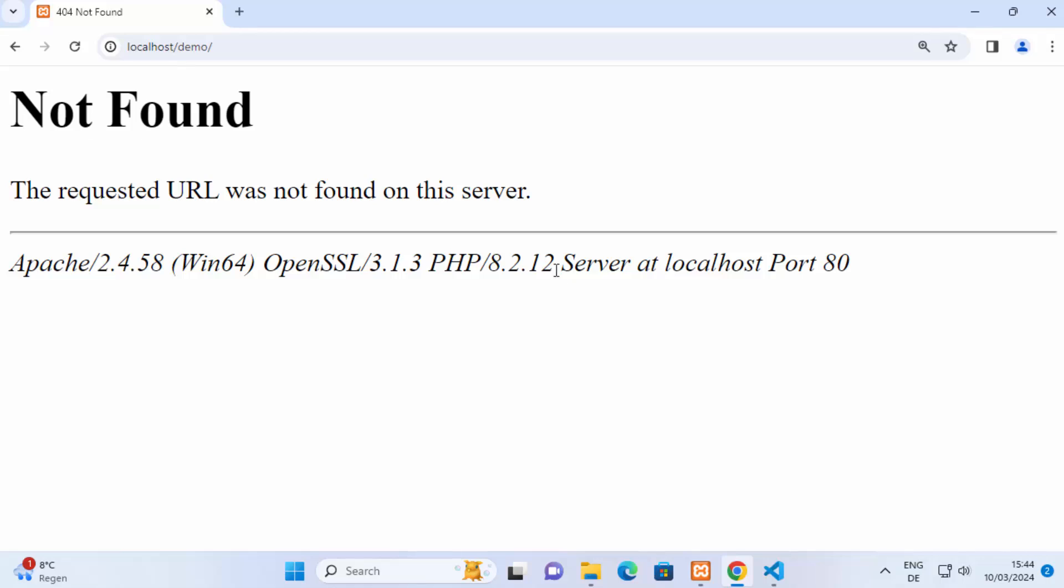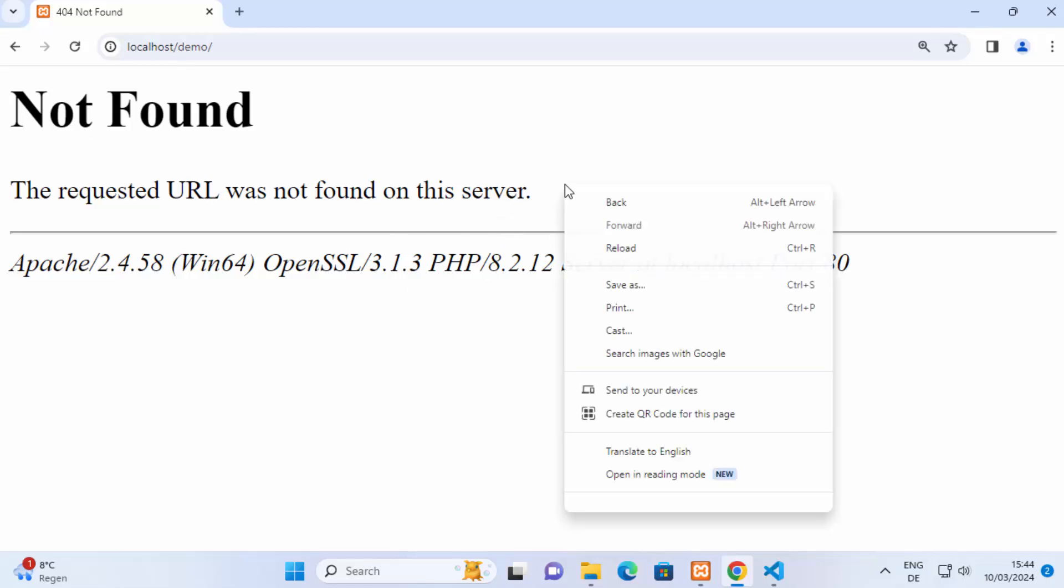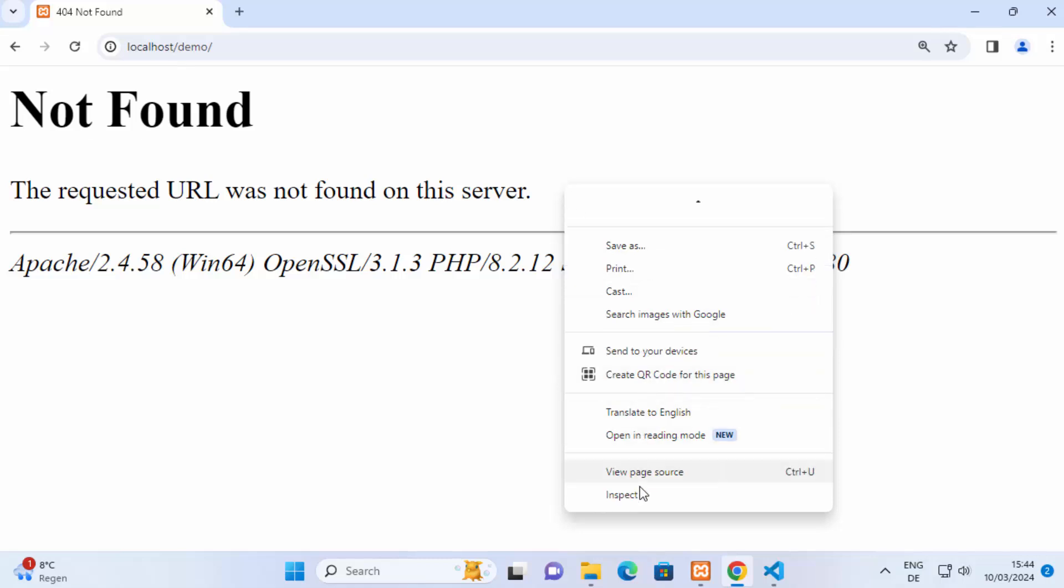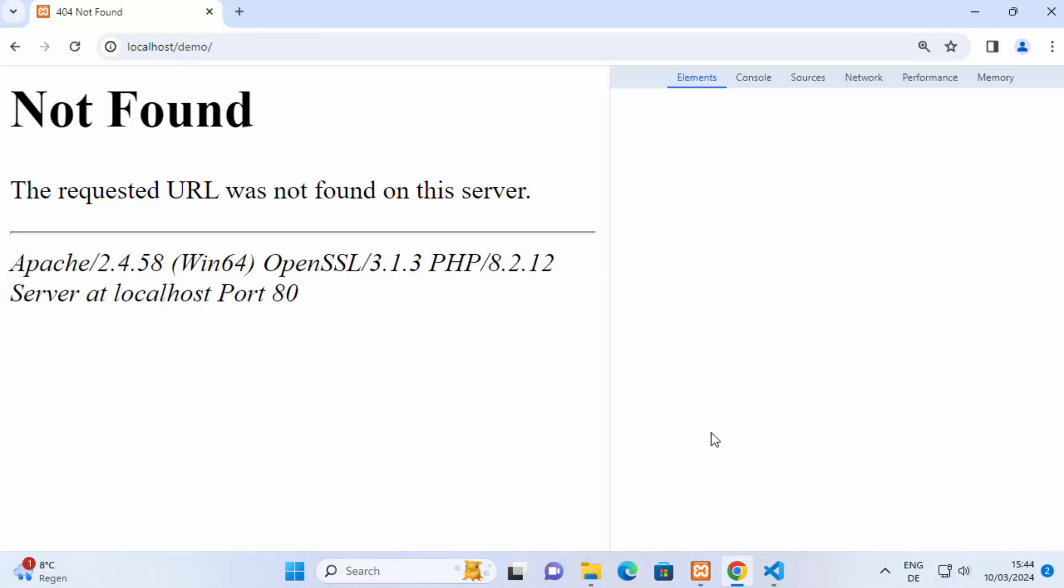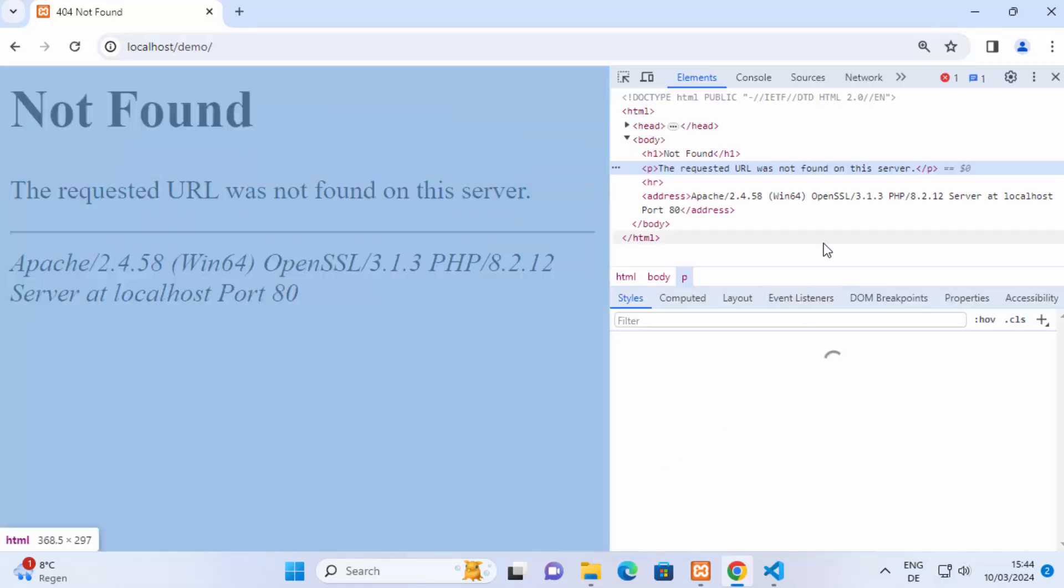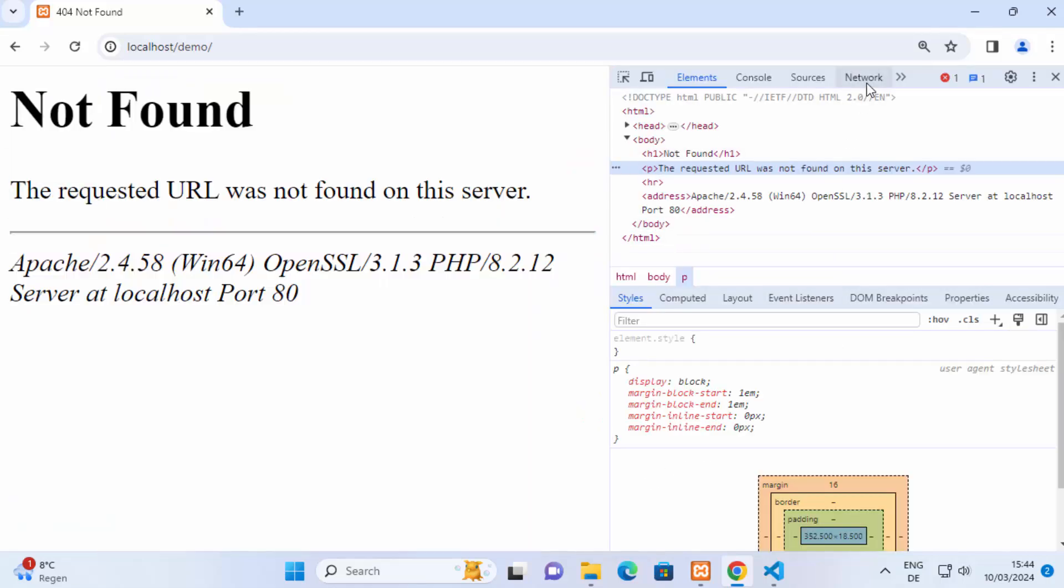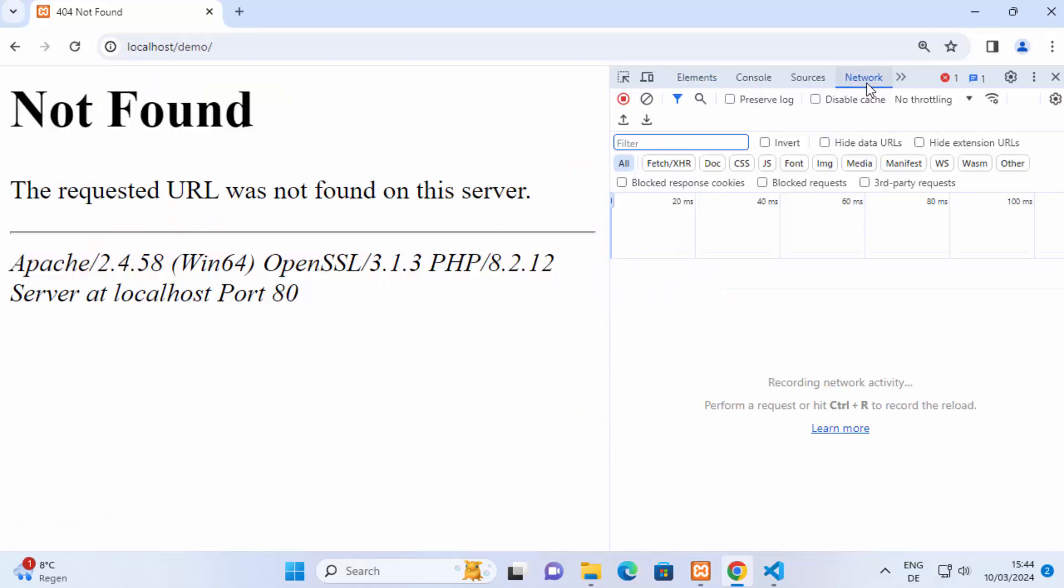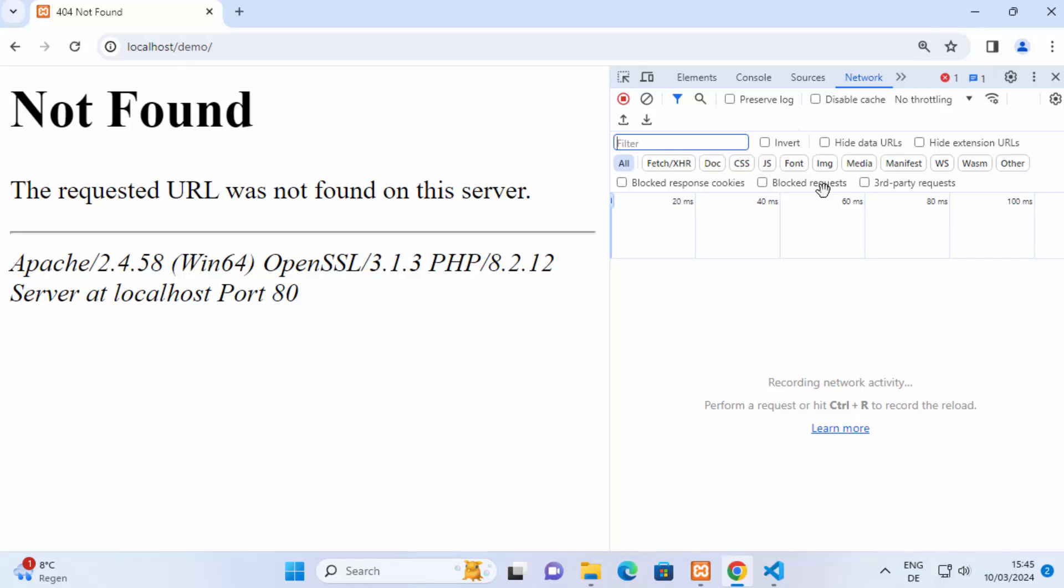First of all what you can do is you can right click on your browser and then you will see a section called inspect. So click on that and then you will see a section called network here. On Firefox or Chrome you will see these kind of inspection or debugging sections where you can debug your requests.